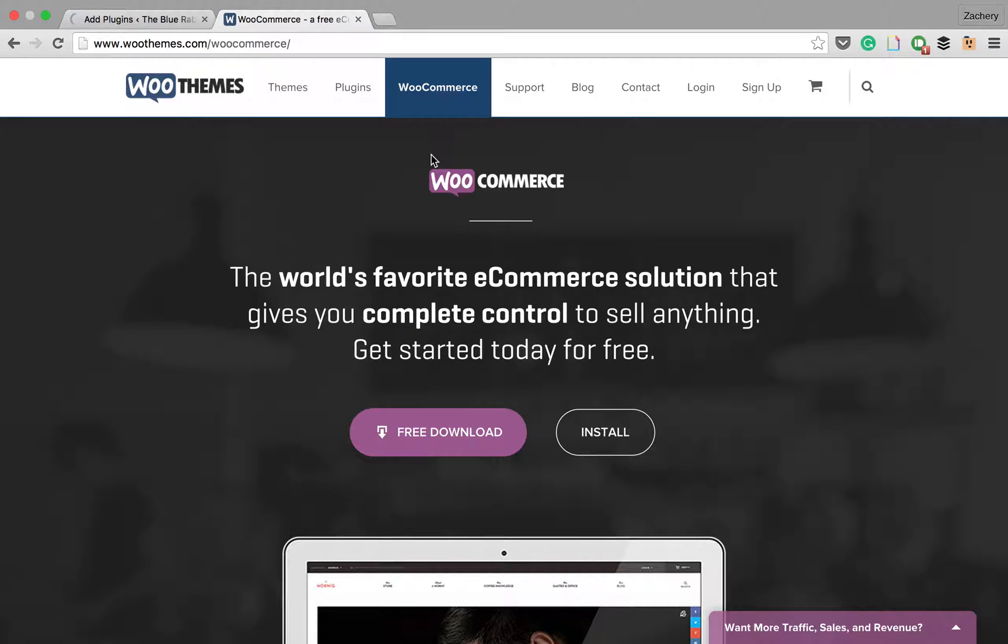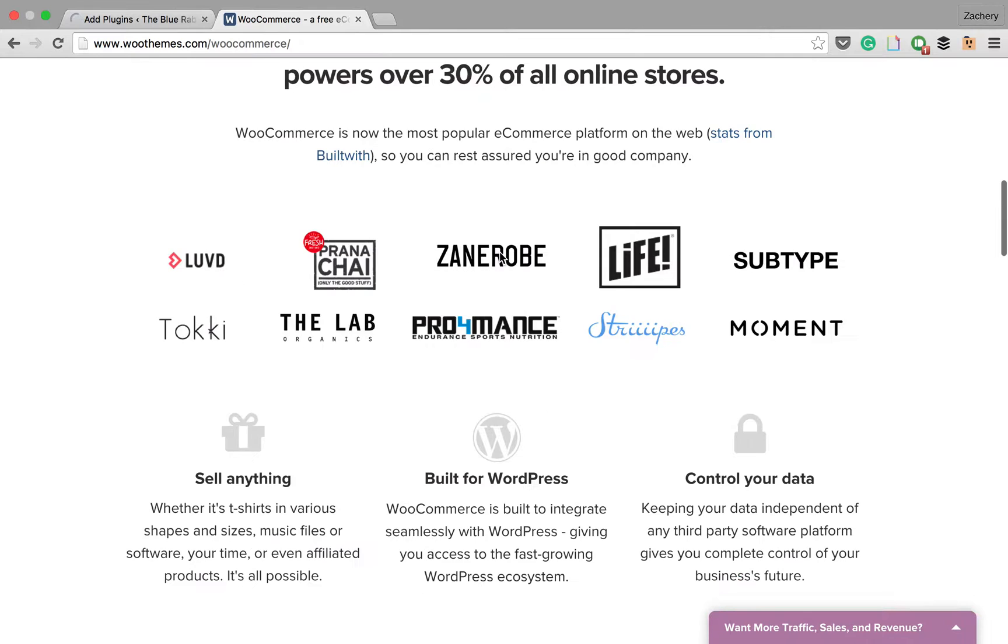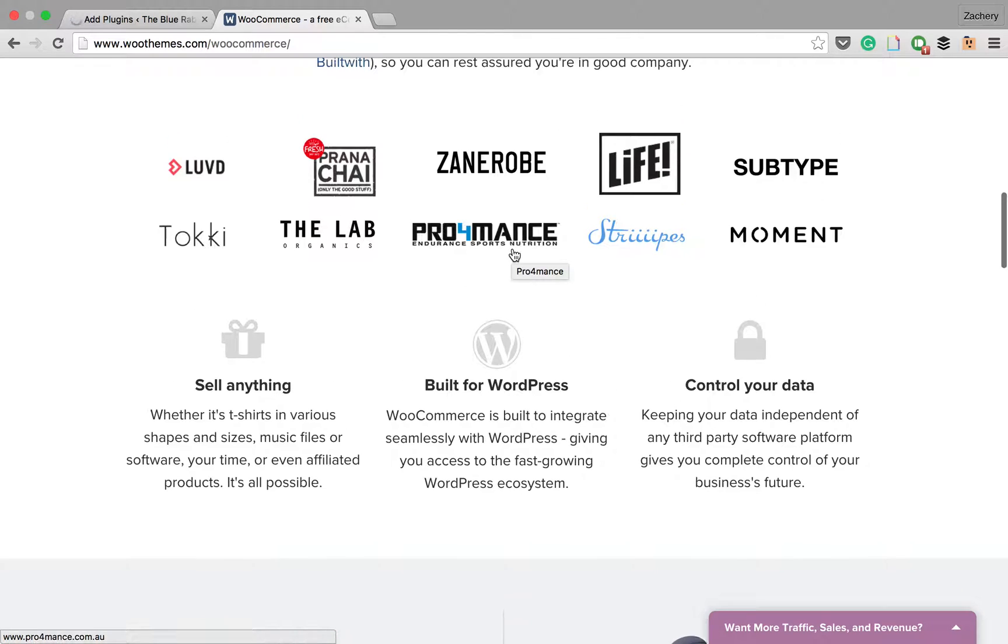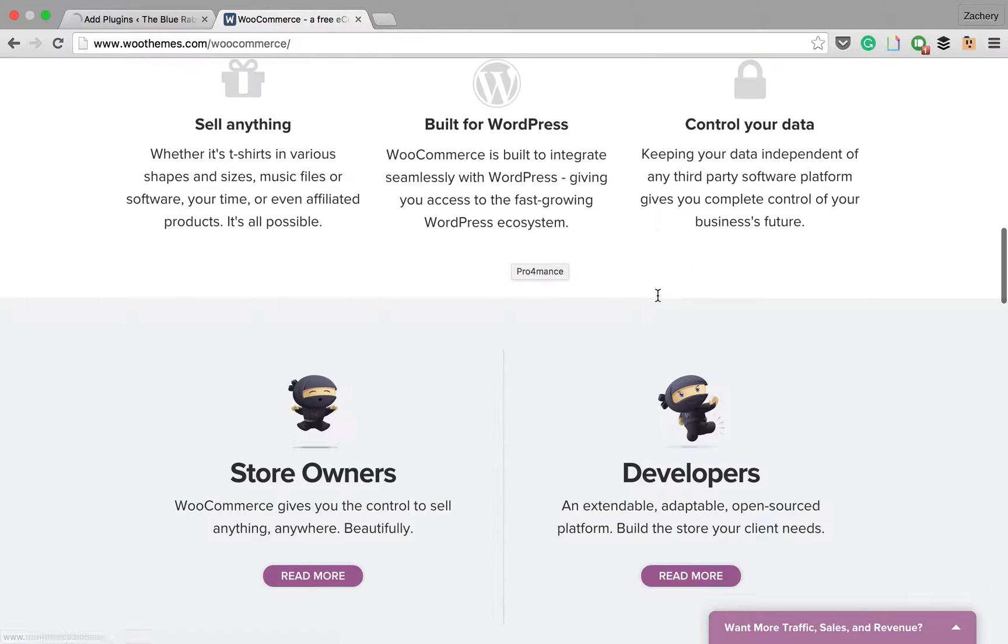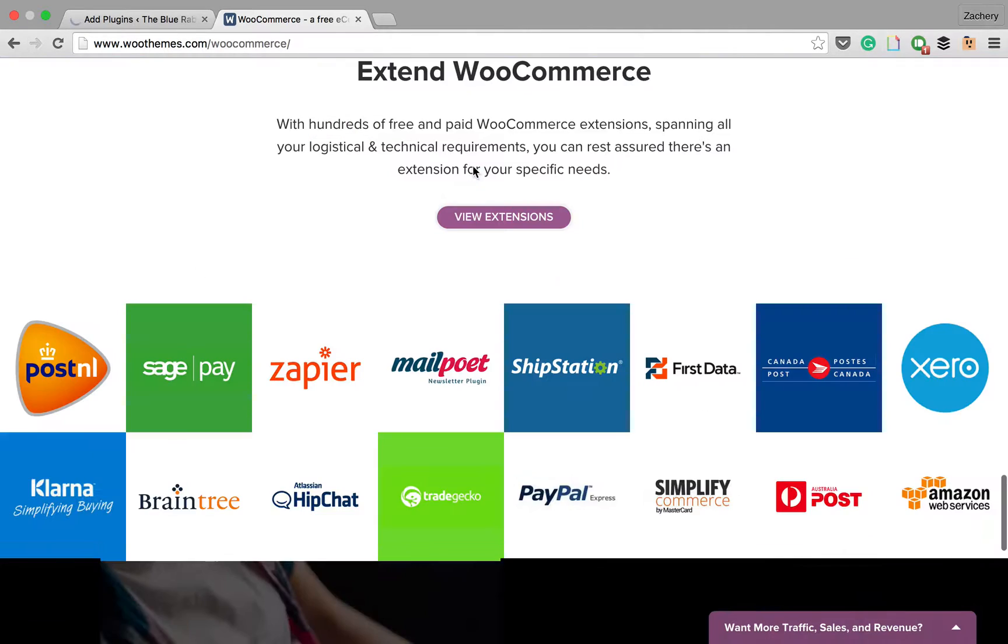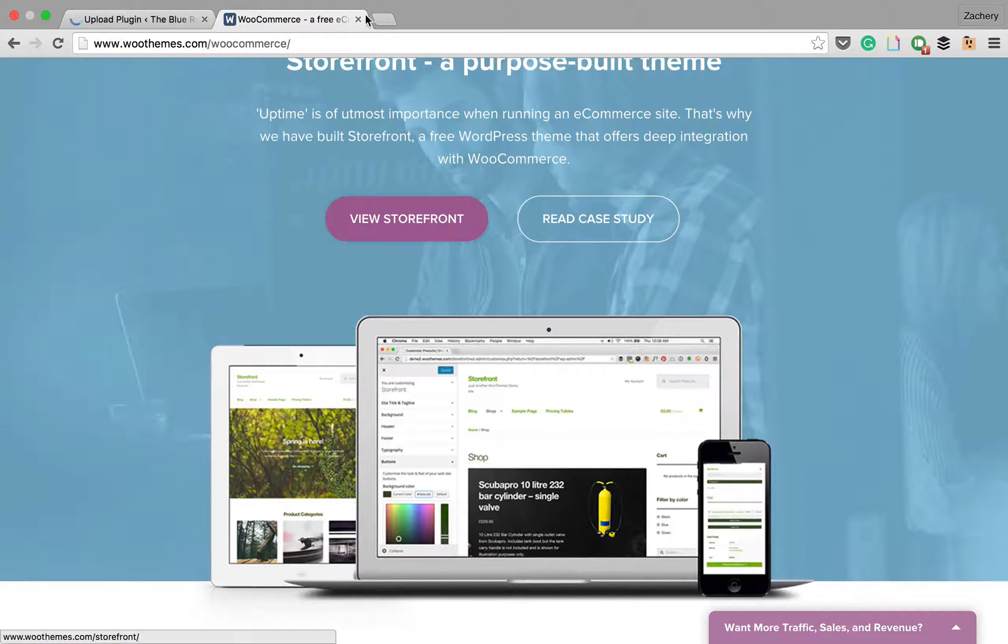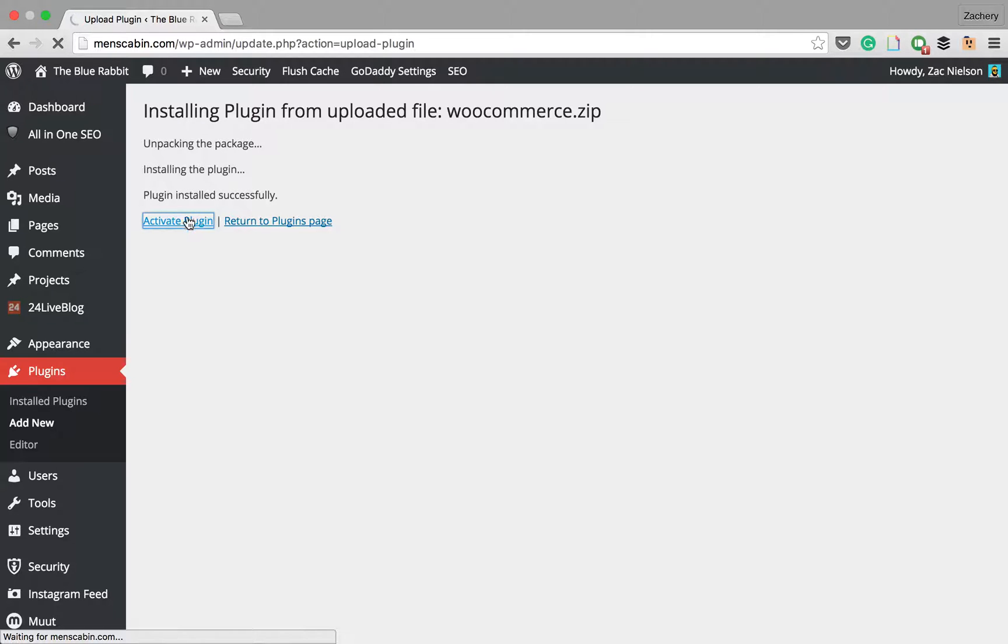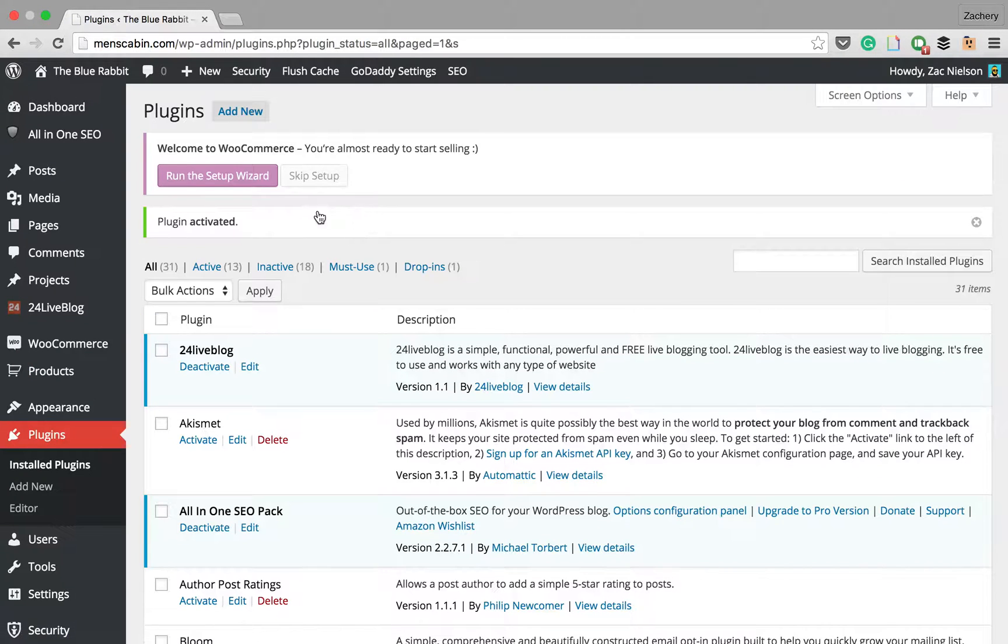So WooCommerce is in my opinion the best plugin for your WordPress website to have any type of a store on it. See here all these big brands that are using it, that are pretty cool. It's very easy to use and it's very fast to set up, so it's really good for newbies and even for advanced users. We're just going to activate the plugin.